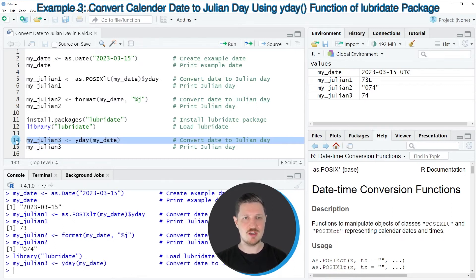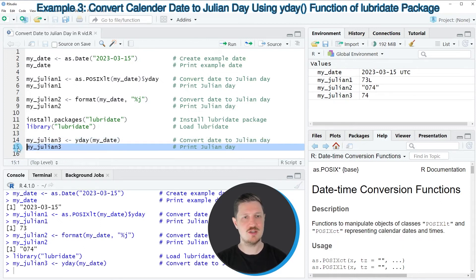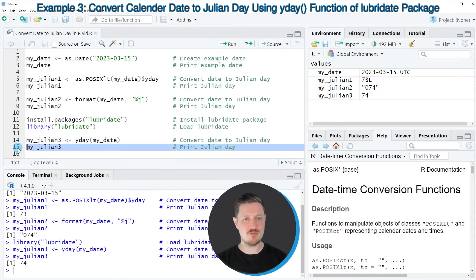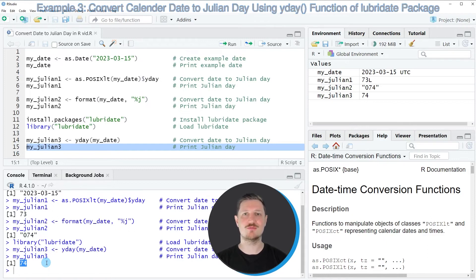After running line 14, this data object appears at the top right, and we can print it by running line 15. You can see that once again the value 74 is returned — however, this time it is returned as a numeric value.